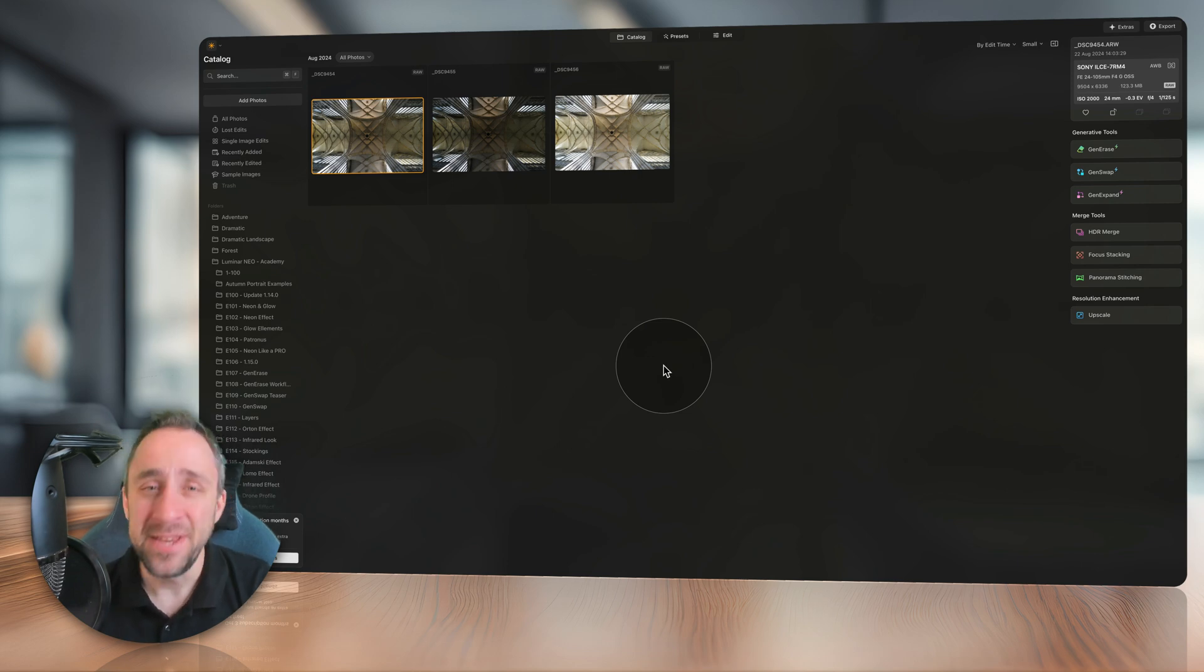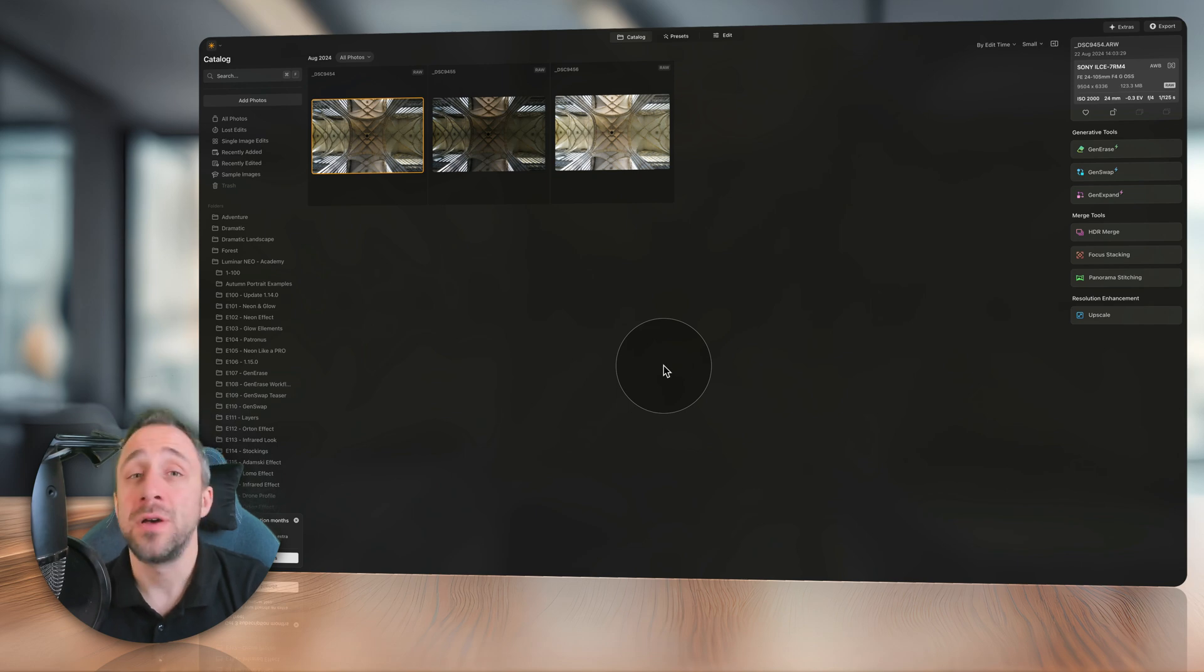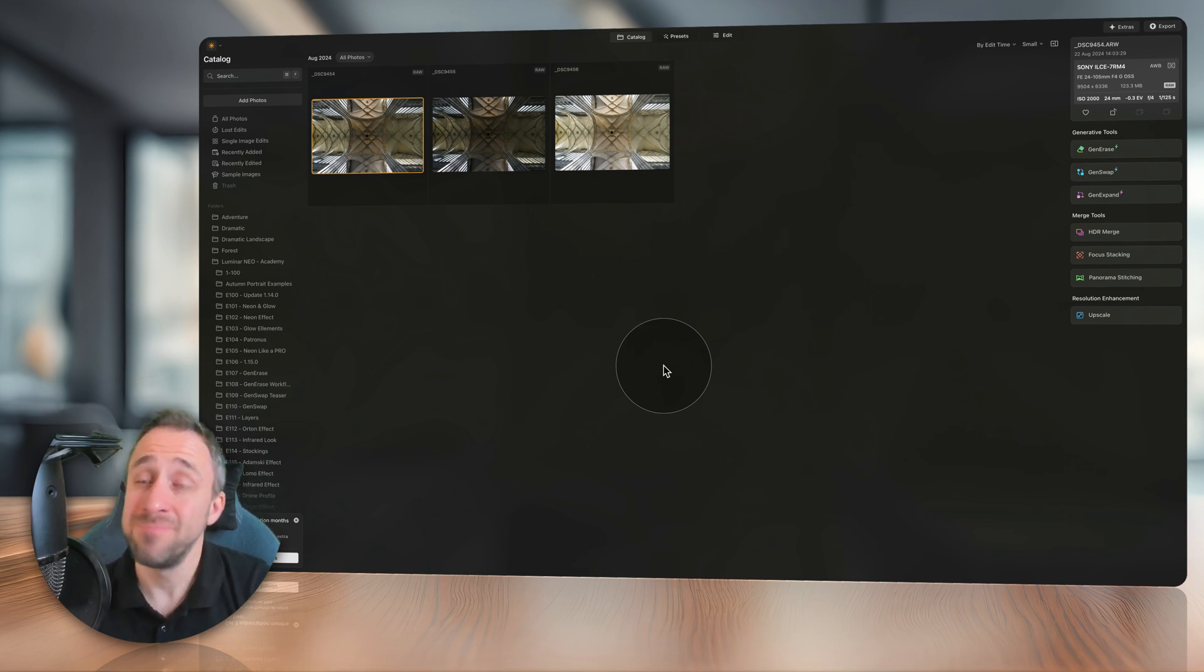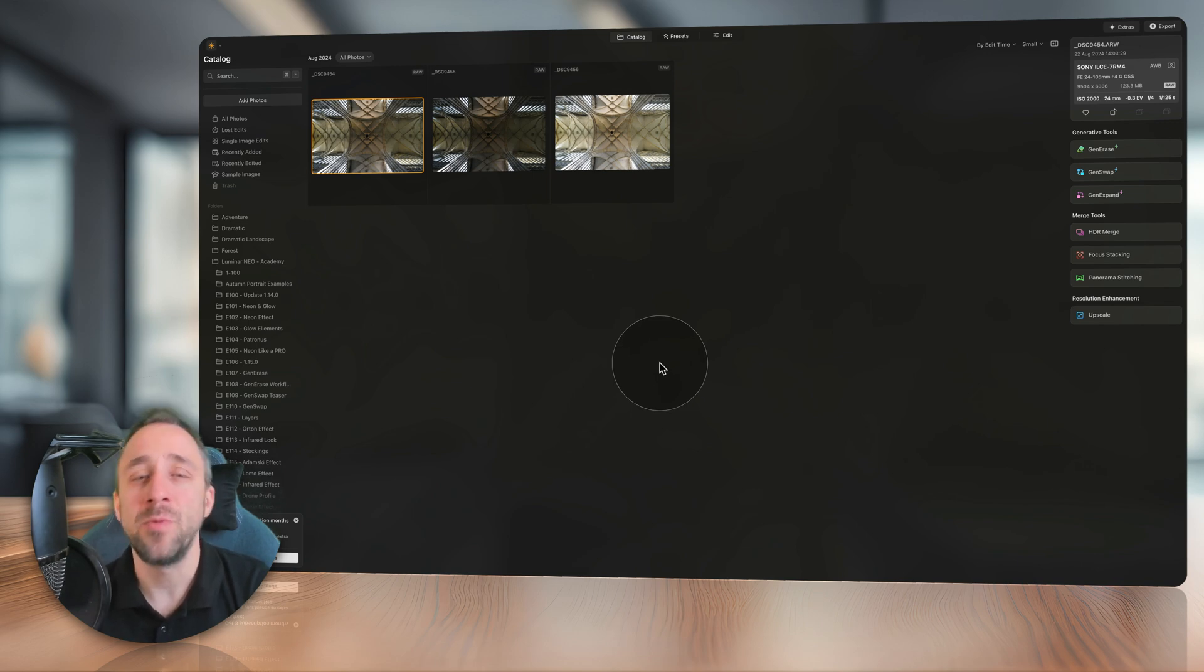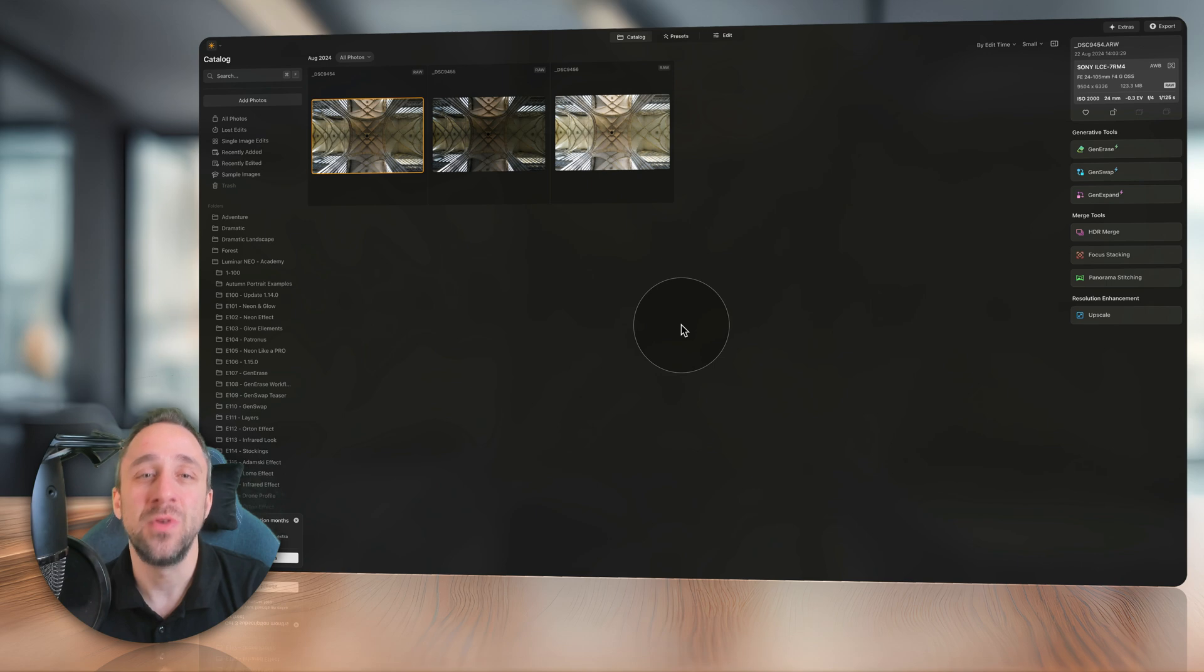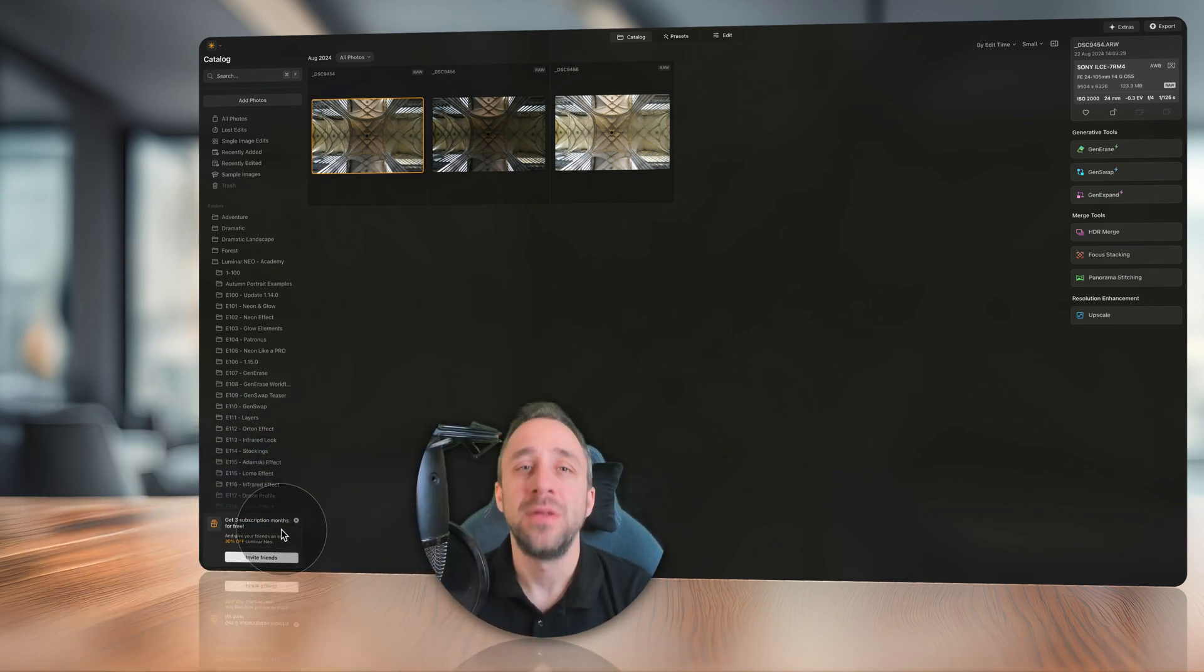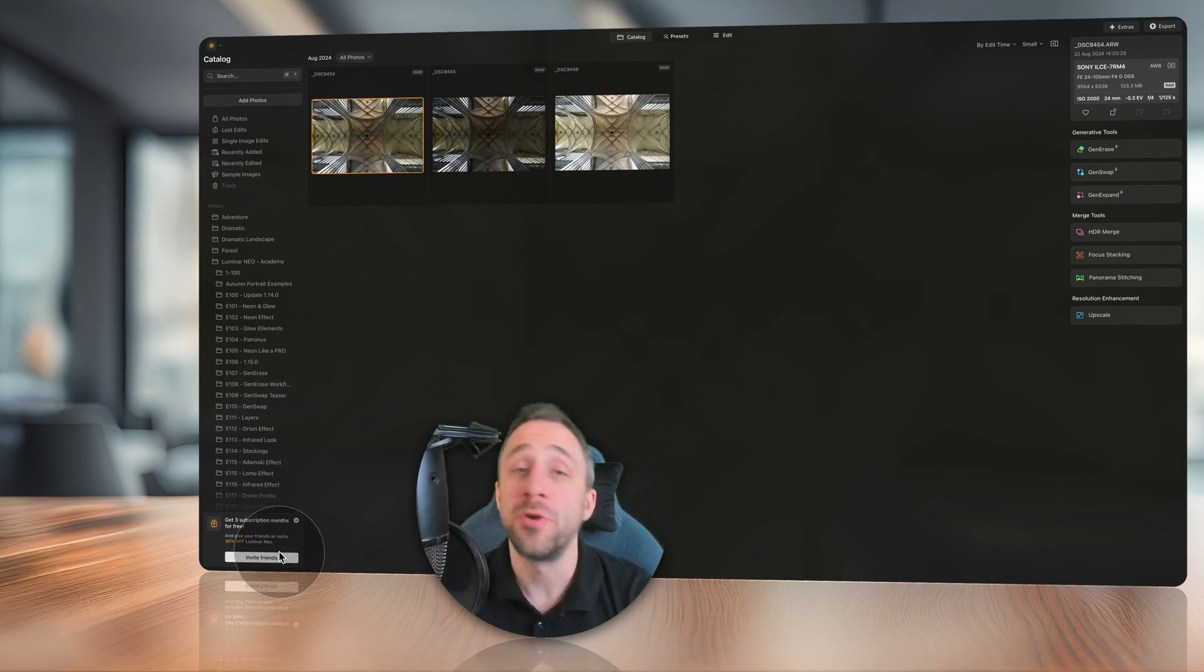And finally, it also includes a new way to join the referral program and get extra discount for your friends and maybe a few benefits for yourself. Now how you can access it when you are in the catalog module, you will notice a little banner at the bottom left corner.